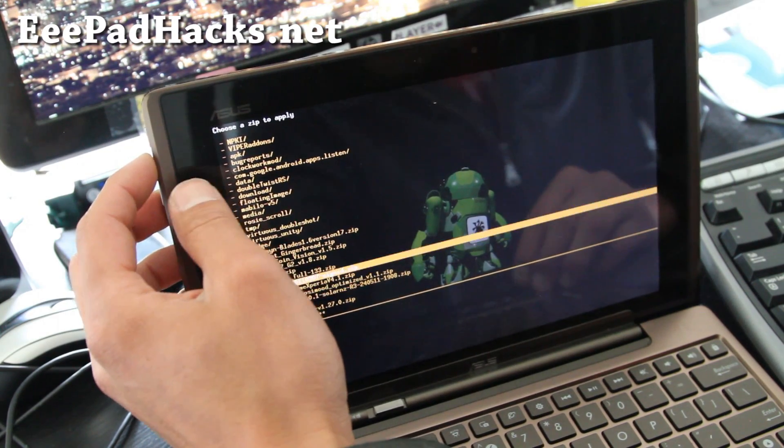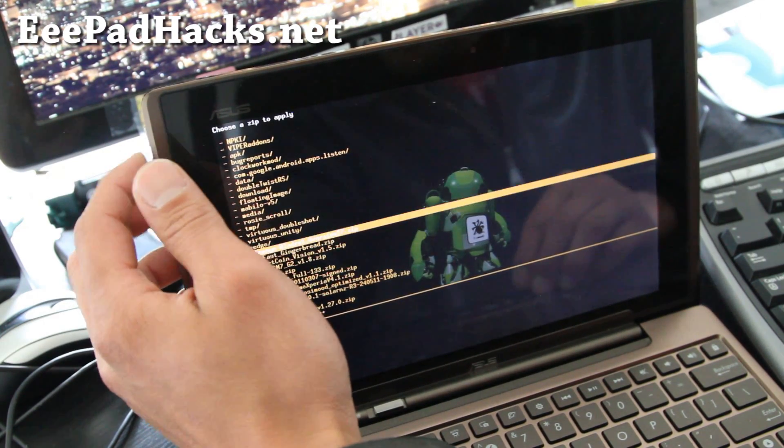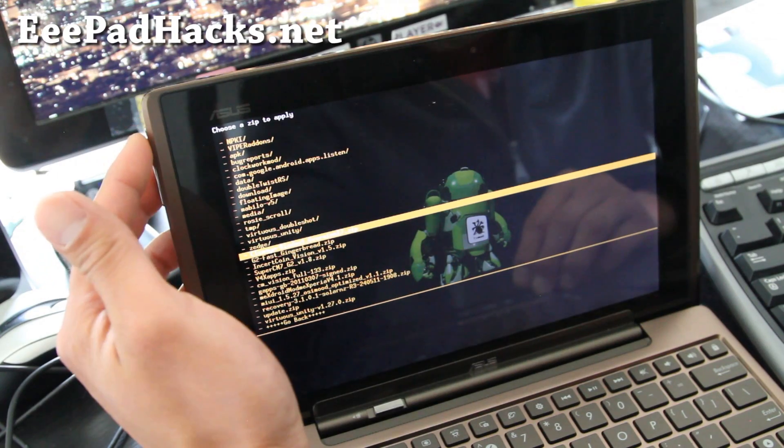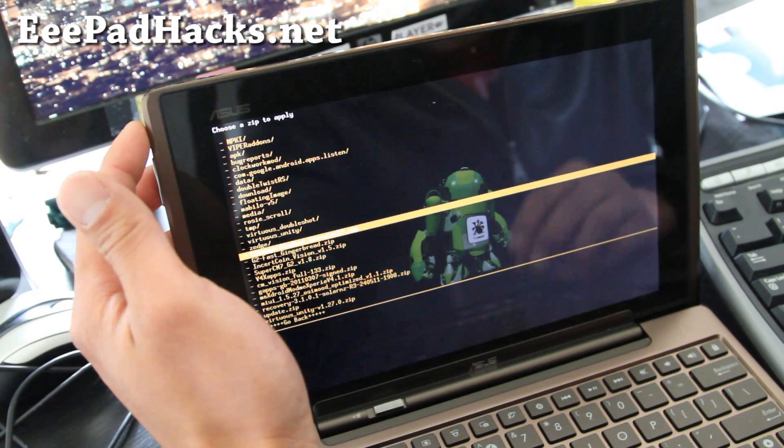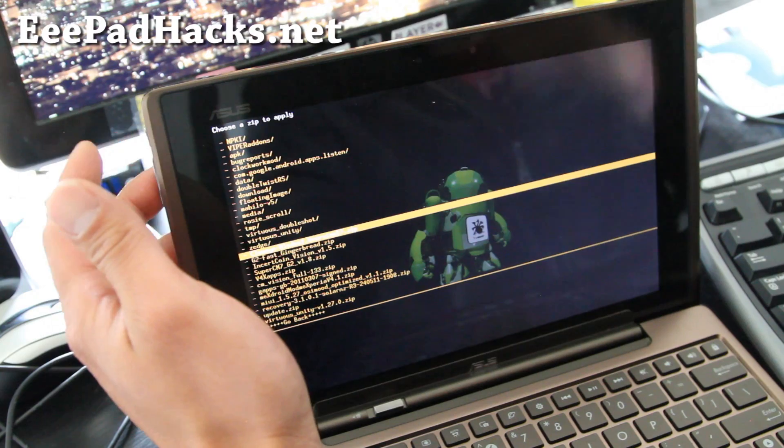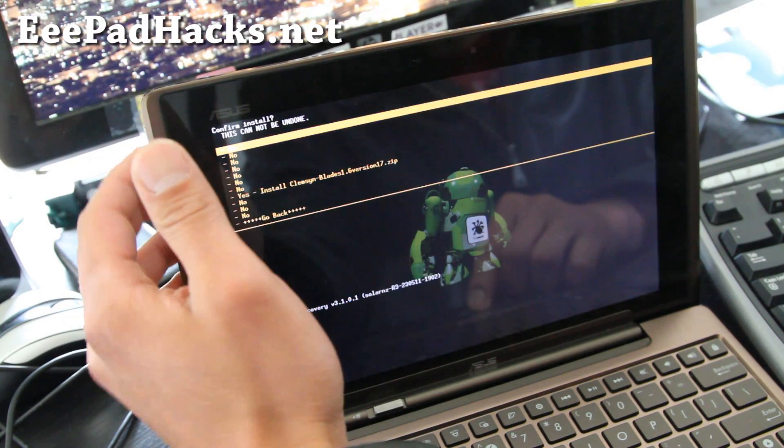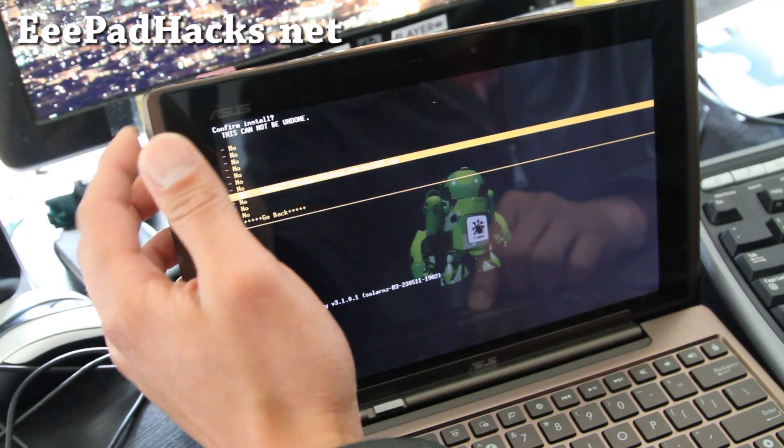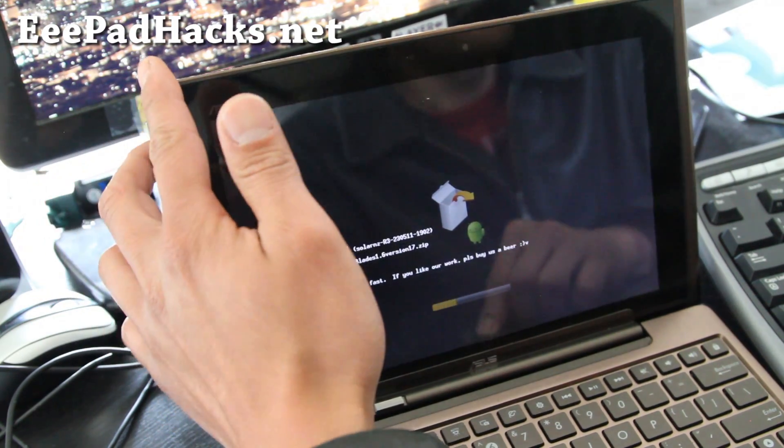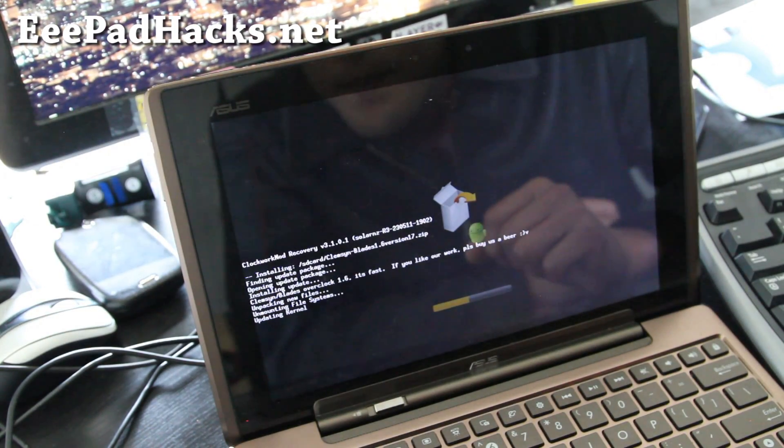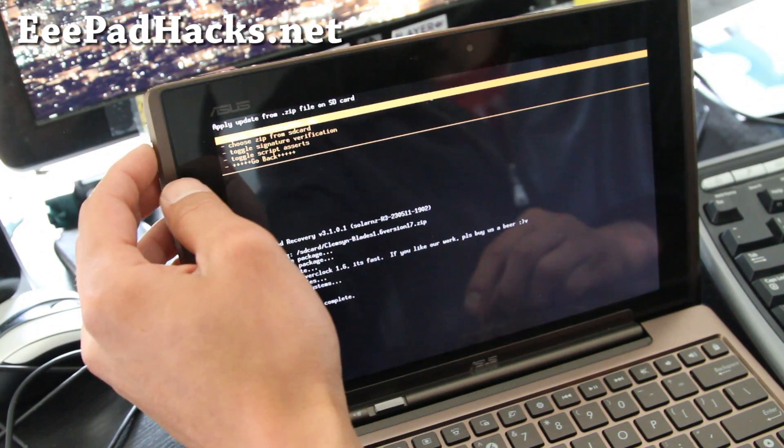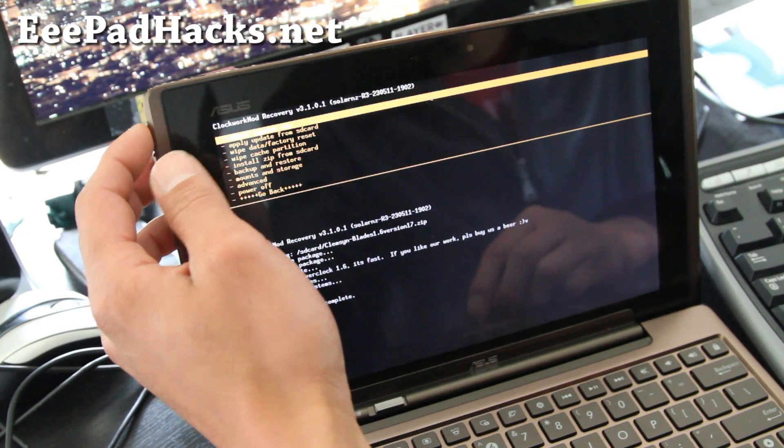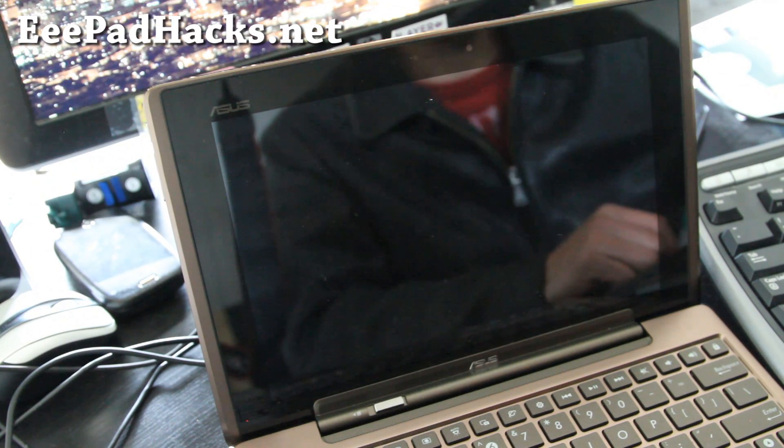It's called the Clemson-Blaze 1.6. This will overclock your tablet to 1.6 GHz which is safe. Hit the power button and hit yes. Hit the power button and then it's going to install. And it's going to install real quick. And go back and reboot system now. And when it's rebooted, I'll be back.